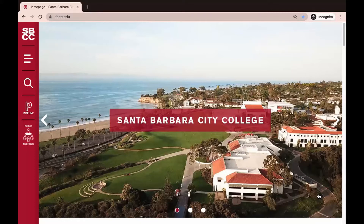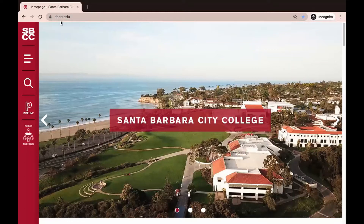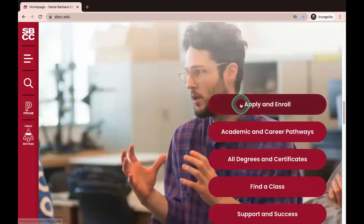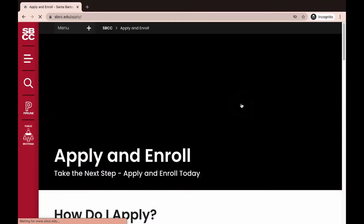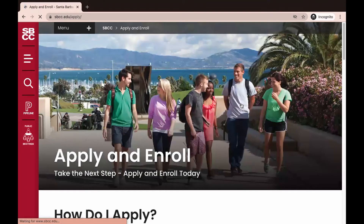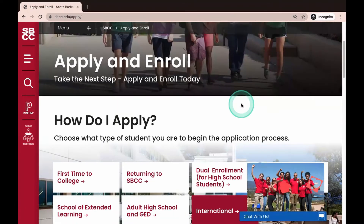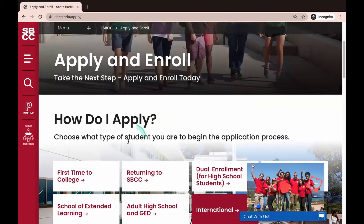The first thing we are going to do is go to the SBCC homepage at sbcc.edu. Once at the SBCC homepage, we are going to scroll down and click on Apply and Enroll. Once on the Apply and Enroll screen, we are going to scroll down and click on the application link that best fits your current educational status.